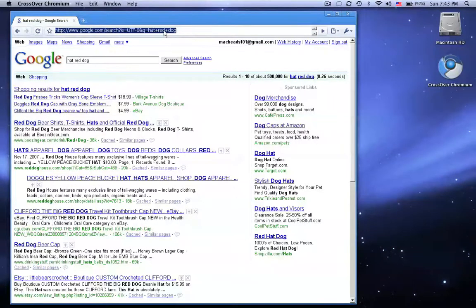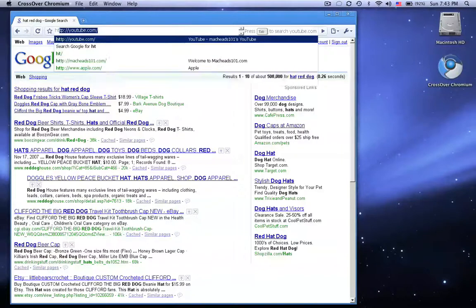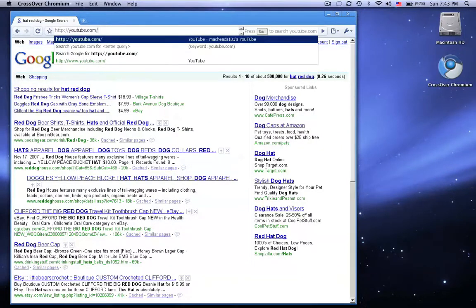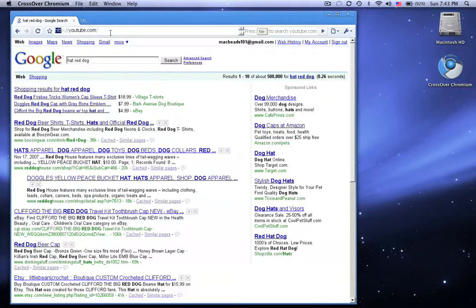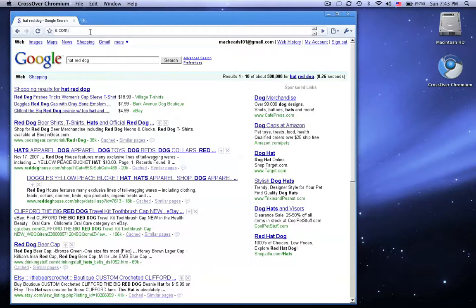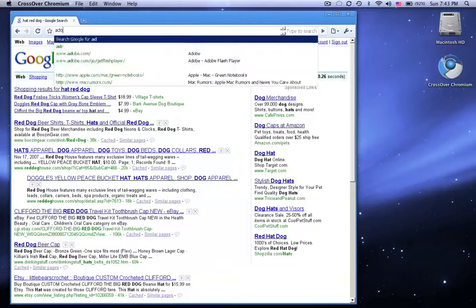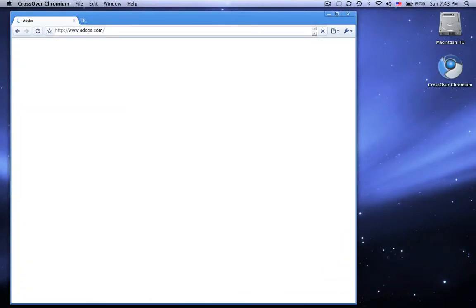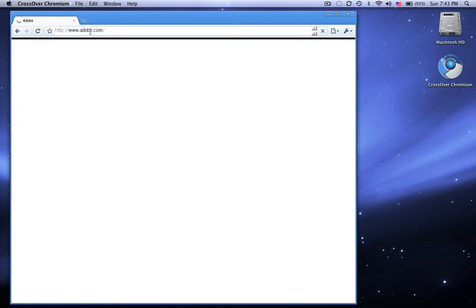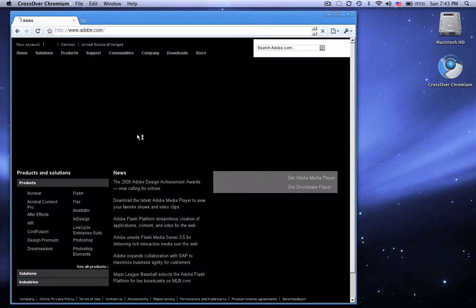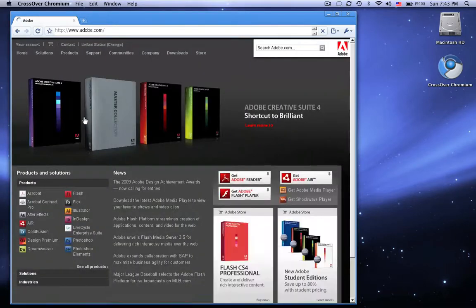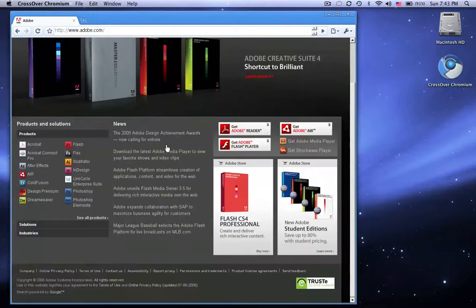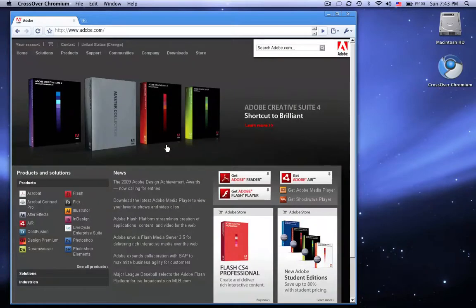But if I type in actual web browser, HTTP colon, slash, slash... You don't even actually need the HTTP colon, slash, slash. You can just type in adobe.com and it'll load adobe.com. And Adobe also does have a version of their website without flash, so that way their website looks good without flash and with flash.